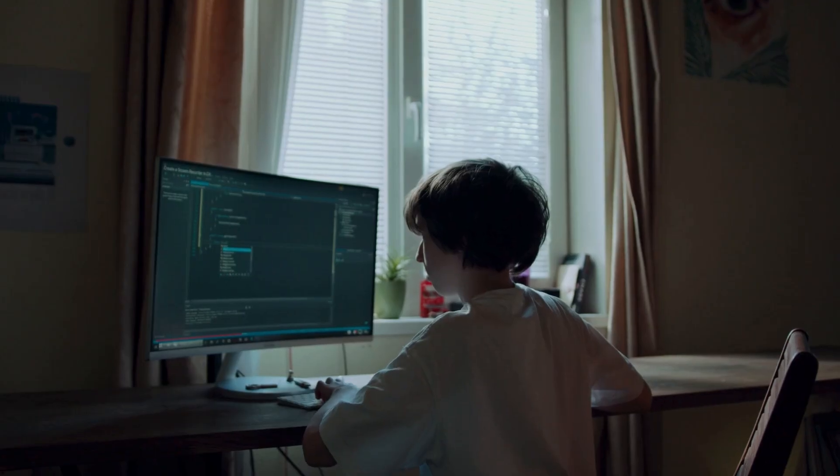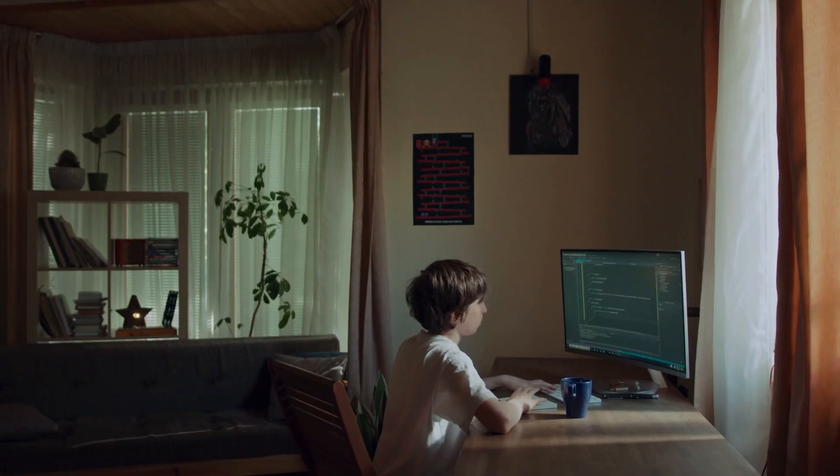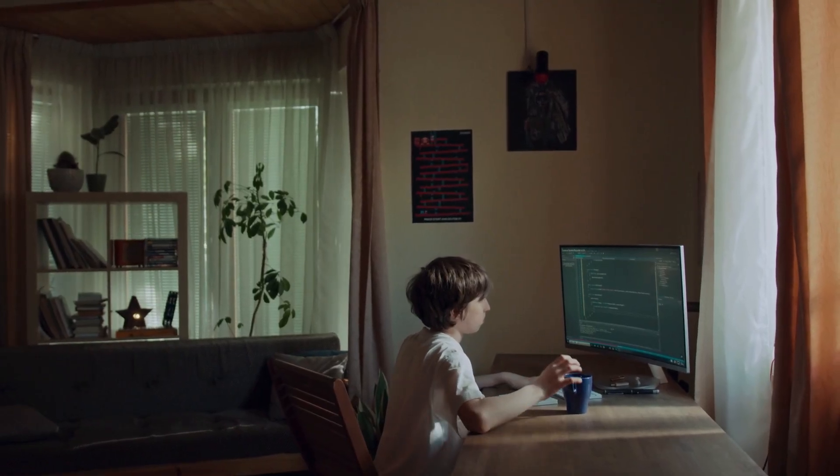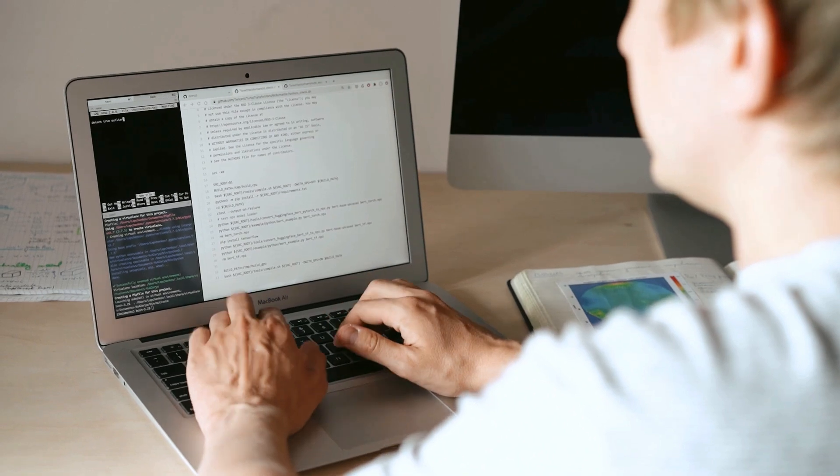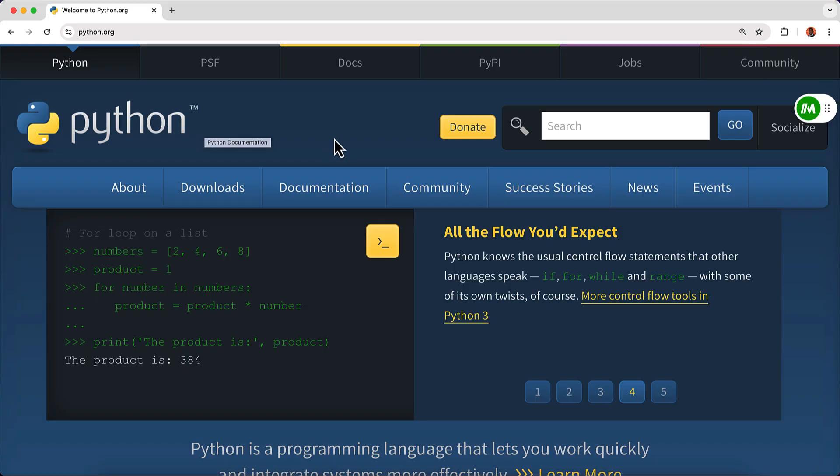When I was younger, I never saw myself as a programmer. Growing up, I spent my days tinkering with gadgets, dreaming of building something that could impact lives.